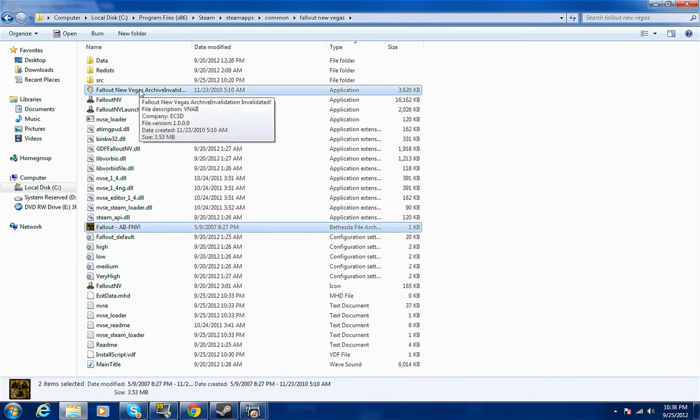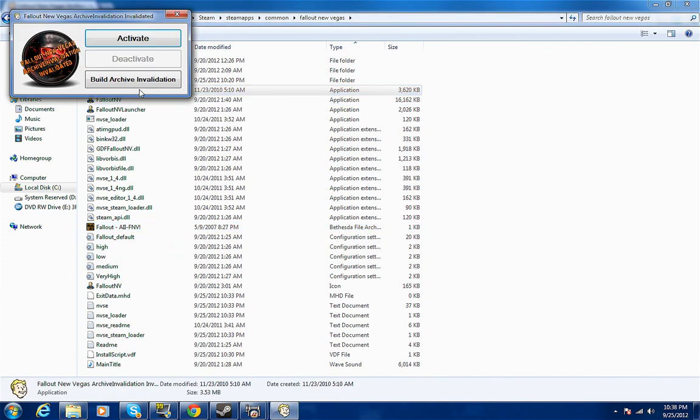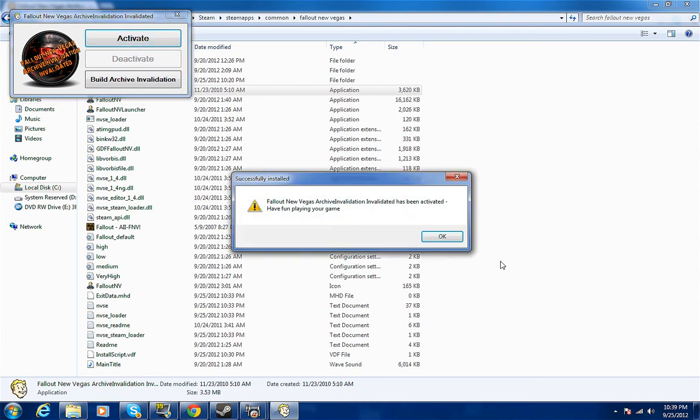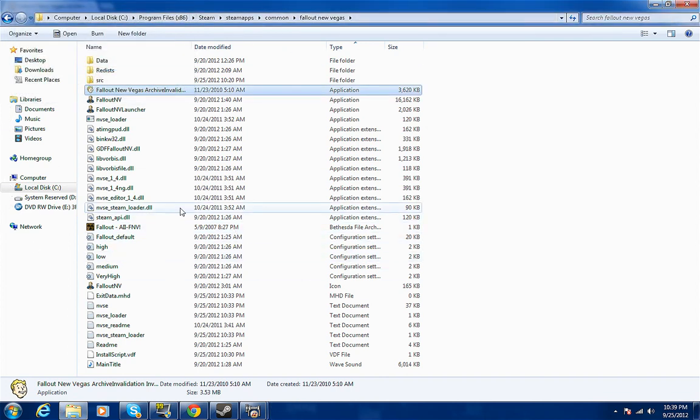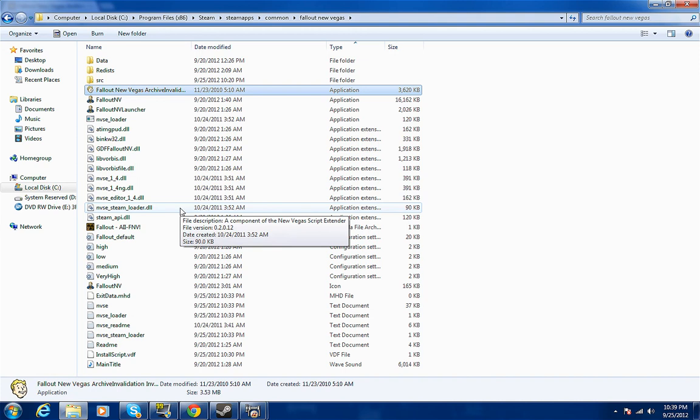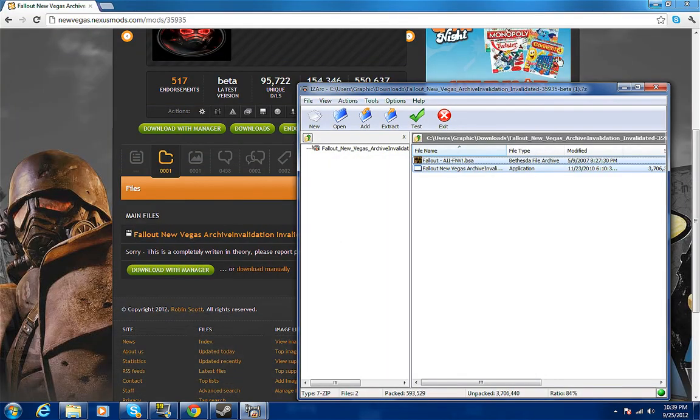What you do is you click on the top one and it says 'activate build archive invalidation.' You can do that, or you can just click activate and then you can deactivate and all that stuff through Fallout Mod Manager. So we got that, everything is good. You got New Vegas Script Extender which you're going to need if you want to play mods, and you got archive invalidation for them pesky textures that don't want to show - the exclamation marks, big red arrows and stuff.